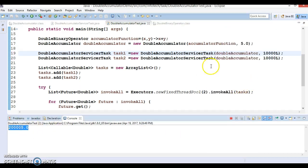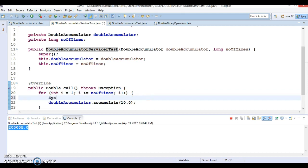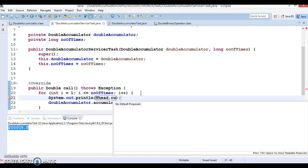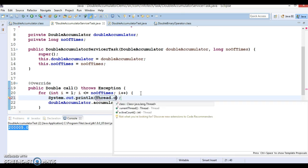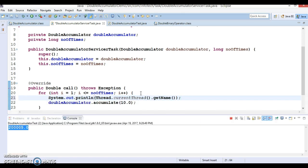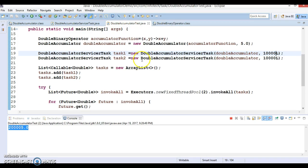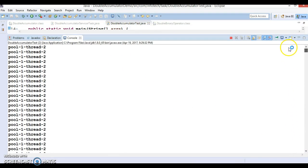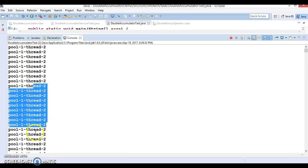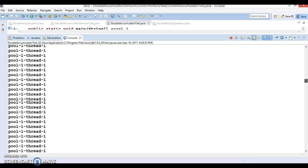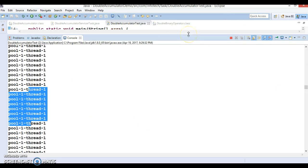With a larger number, we get a correspondingly larger calculated value. You can also print the thread name using Thread.currentThread().getName() to see how many threads are processing the tasks. You can see that thread-2 and thread-1 from the thread pool both get a chance to execute — initially thread-2 ran and then thread-1, and finally we get the accumulated result.